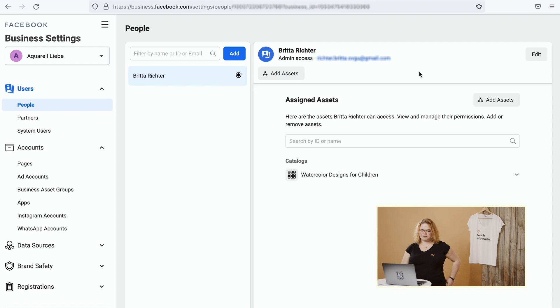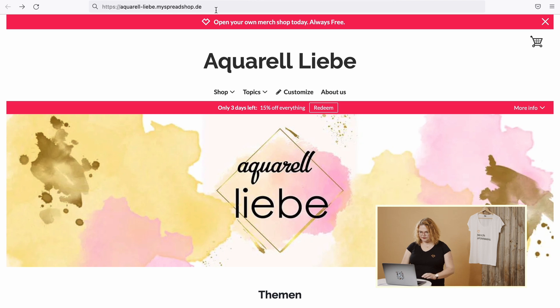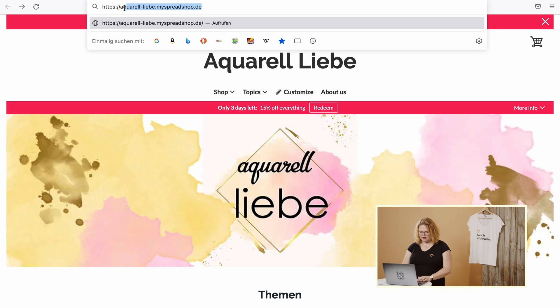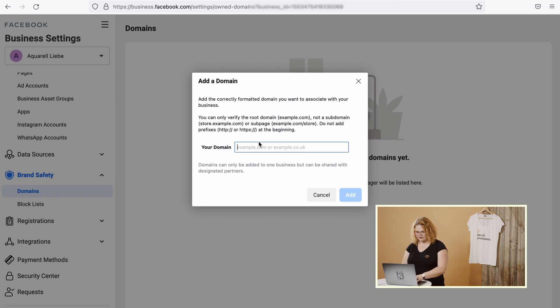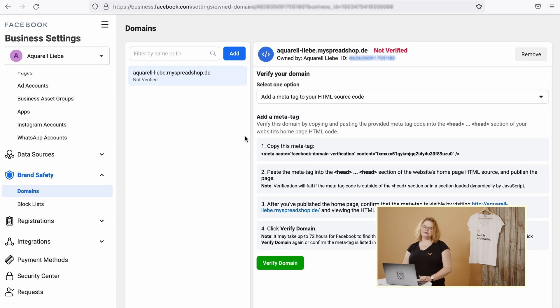First of all, you go to the Facebook Business Manager and visit Business Settings. You scroll down to Brand Safety and click Domains. Now this is an empty little page right now, but we're about to change that. Click Add and just paste your shop URL in there. Make sure that you only take the part behind the HTTPS and paste it in here. Click Add and now you've got your shop in your Business Manager.